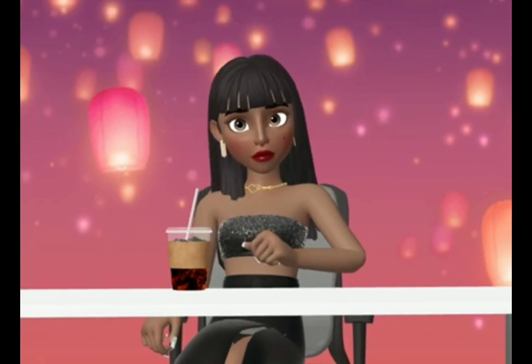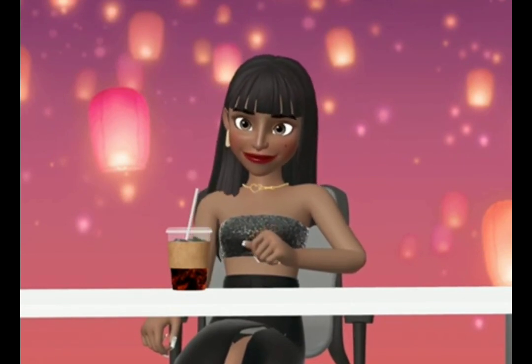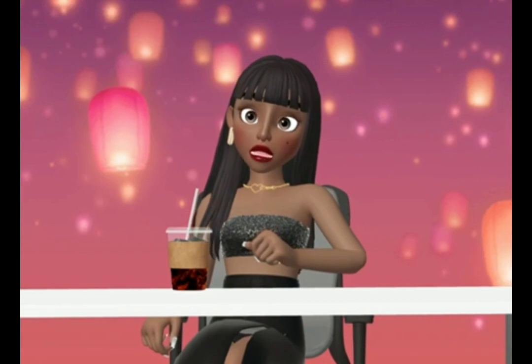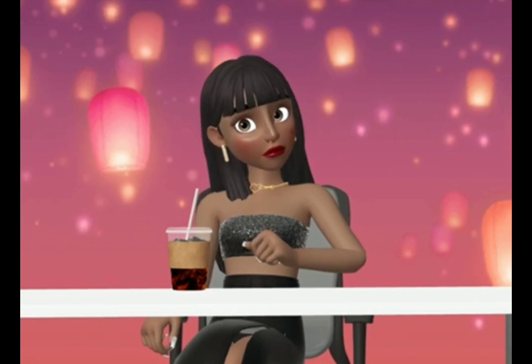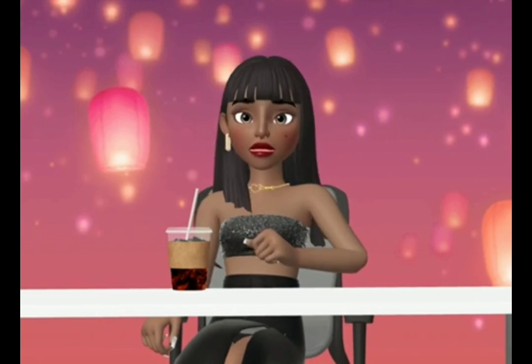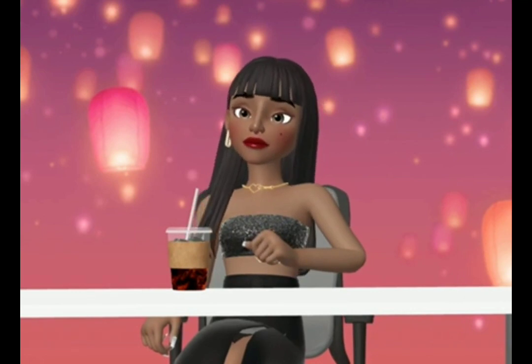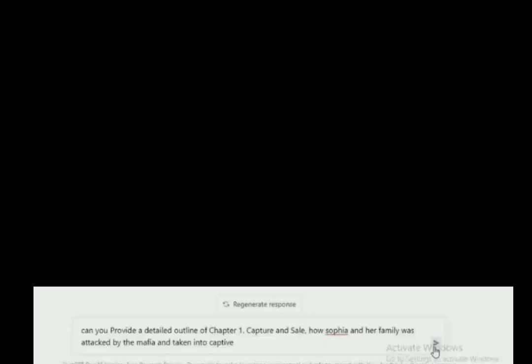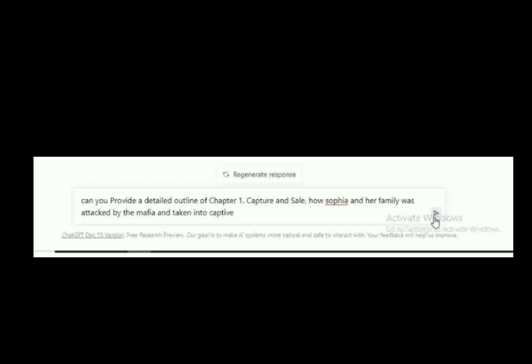Now we're going to go further and talk about each chapter. We have plotted, we have a brief summary of what the book's about. Now, can you provide a detailed outline of chapter one? What happens in each chapter? A detailed outline of each chapter, that's what we're going to talk about now. So in the prompt, I'm going to write how Sophia and her family was attacked by the mafia and taken into captivity.